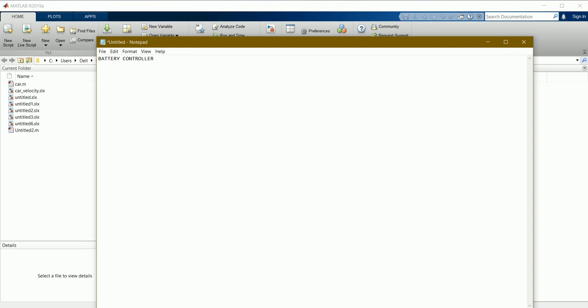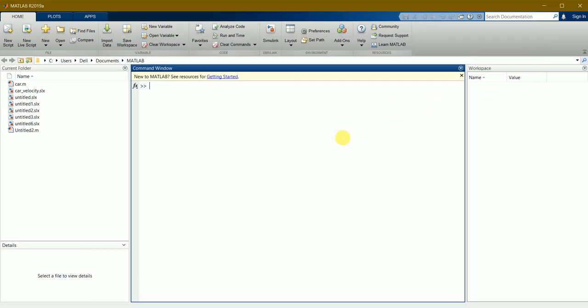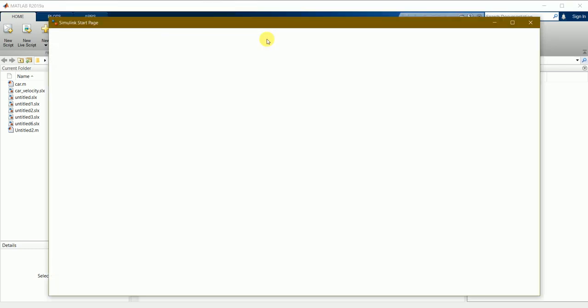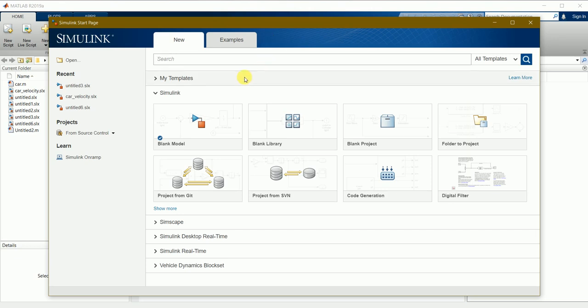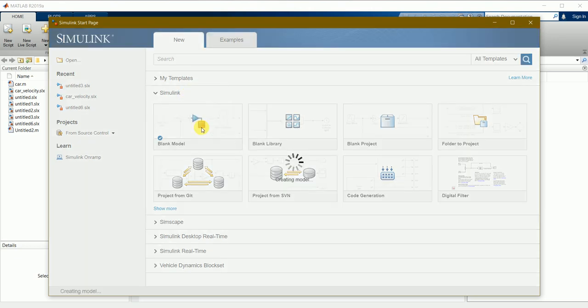Hello friends, today we'll be seeing a battery model of a battery controller in Simulink. I already created the circuit diagram of the battery controller and I'll just open the file. First we'll go to Simulink workbench and apply the model.